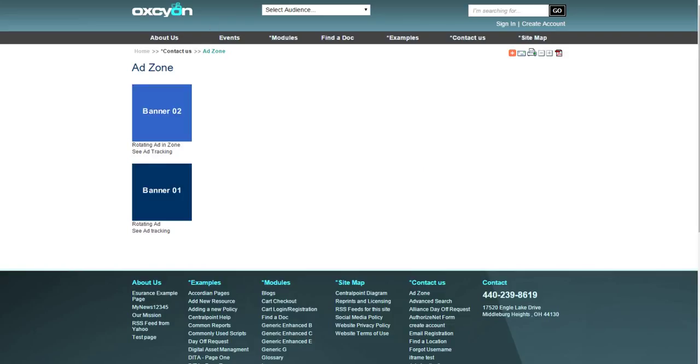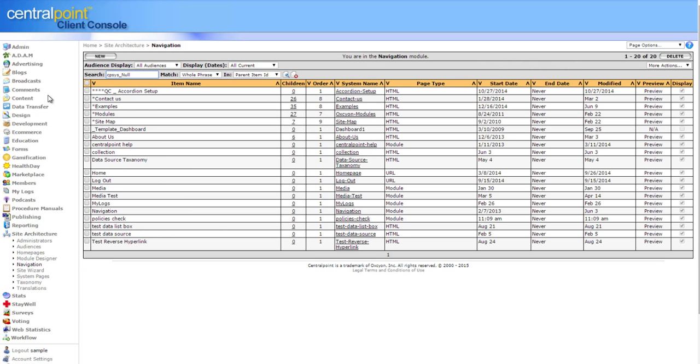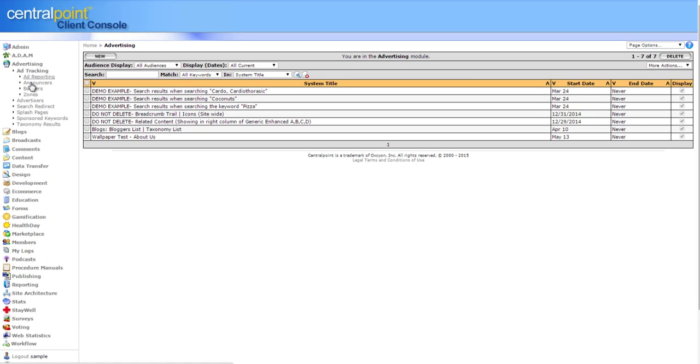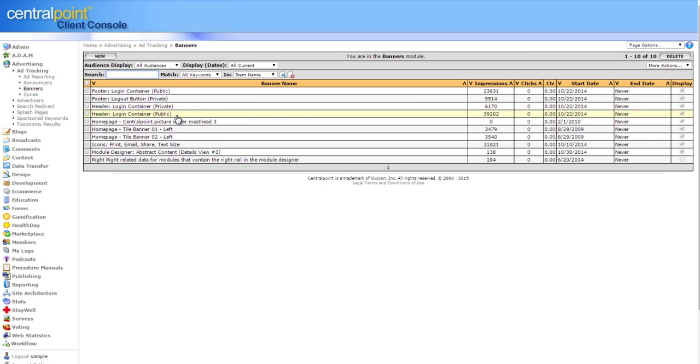That way we can set up a collection of ads that serve through the zones that you've predefined. And that way you don't have a lot of maintenance work later because all you have to do is go and change the banners and they'll automatically change within the placement. Again, real estate holders of those zones that they live in.